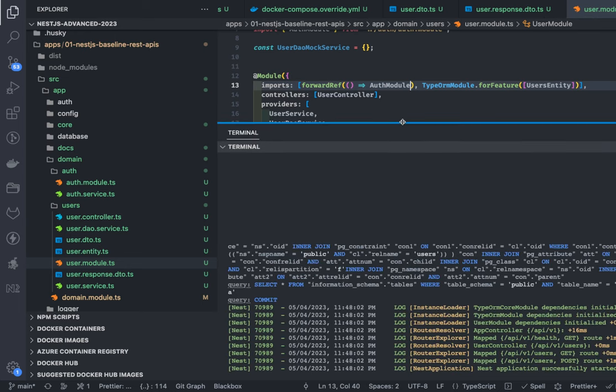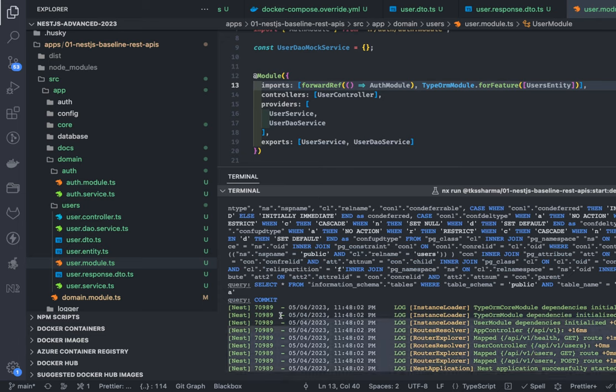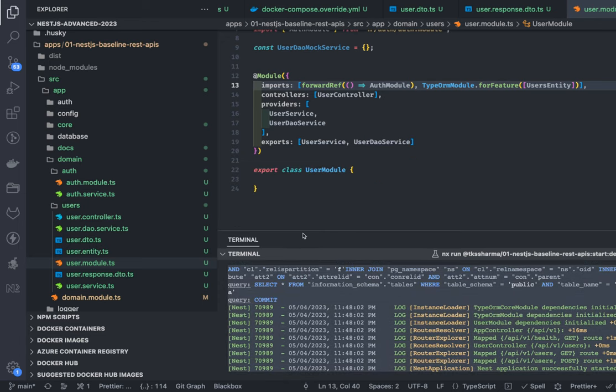That fixed the problem — earlier it was complaining about cyclic dependencies, now it's resolved. In complex applications with lots of services, we can't put everything in a shared module. Sometimes there's common logic in one module that you need in another, and that other module is already using the first — creating a cyclic dependency. We can resolve it by simply using forwardRef at both the service level and the module level.